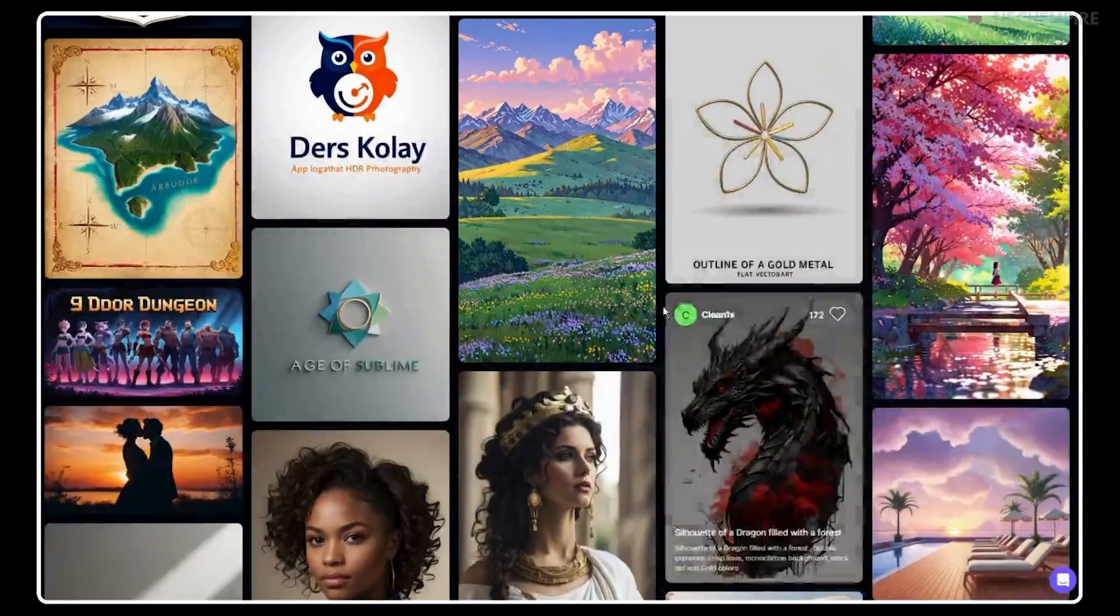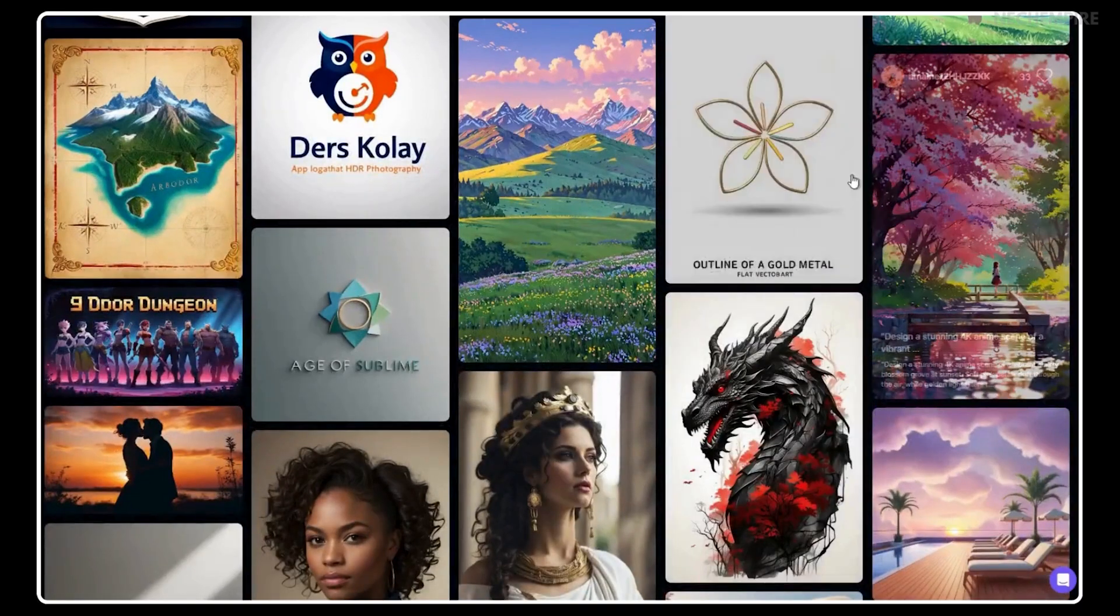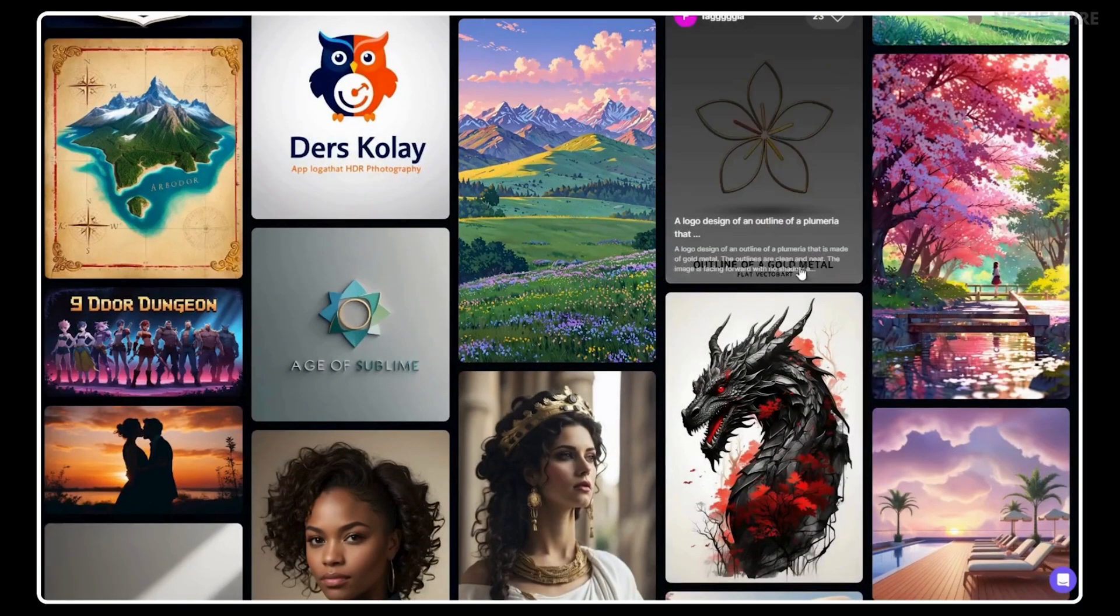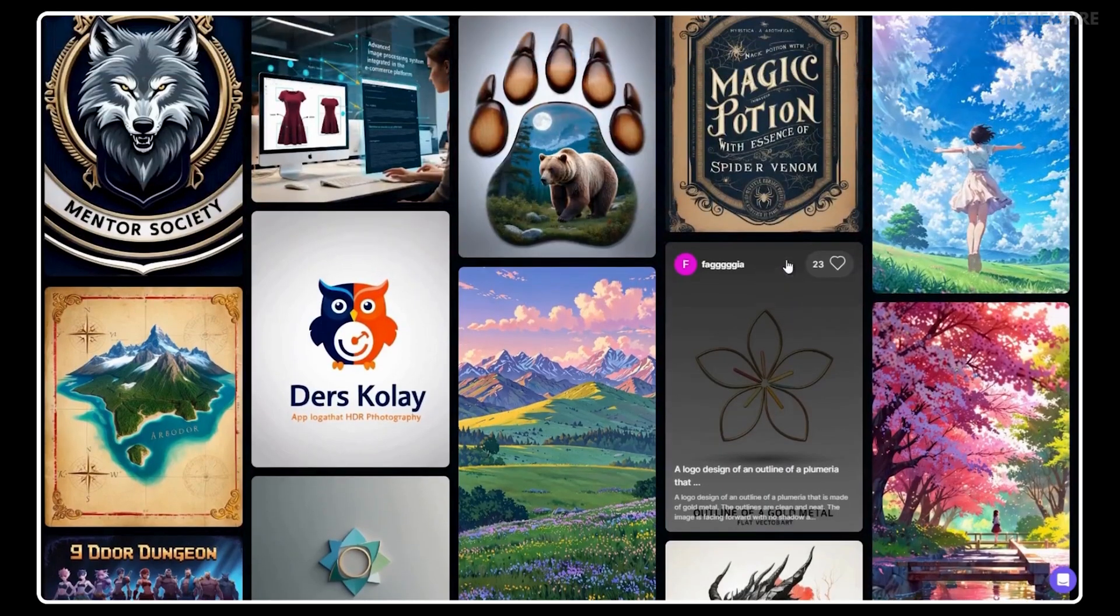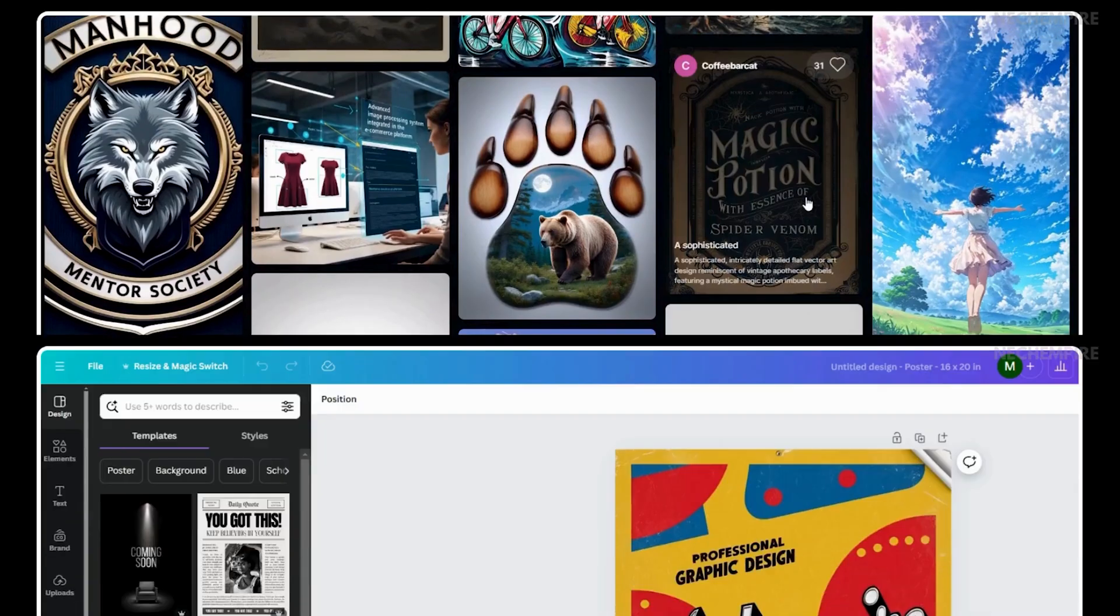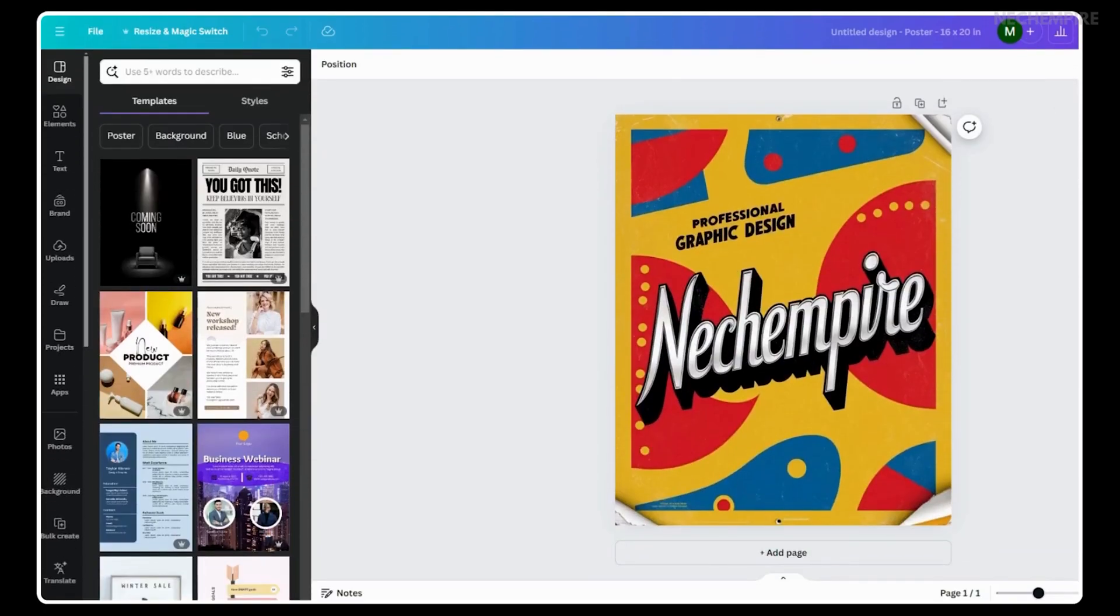This is where I like to use Canva and its latest AI feature called Grab Text. This feature is excellent. It enables me to extract text from any image and modify it.